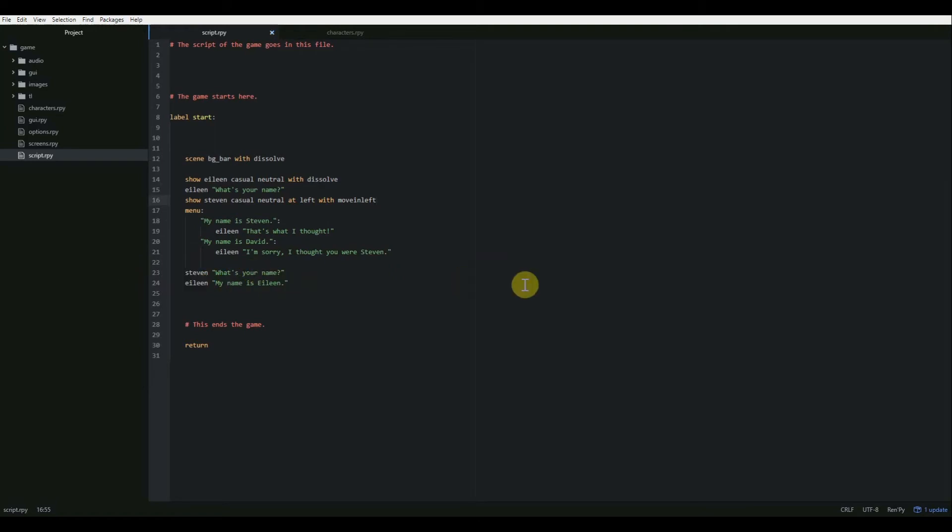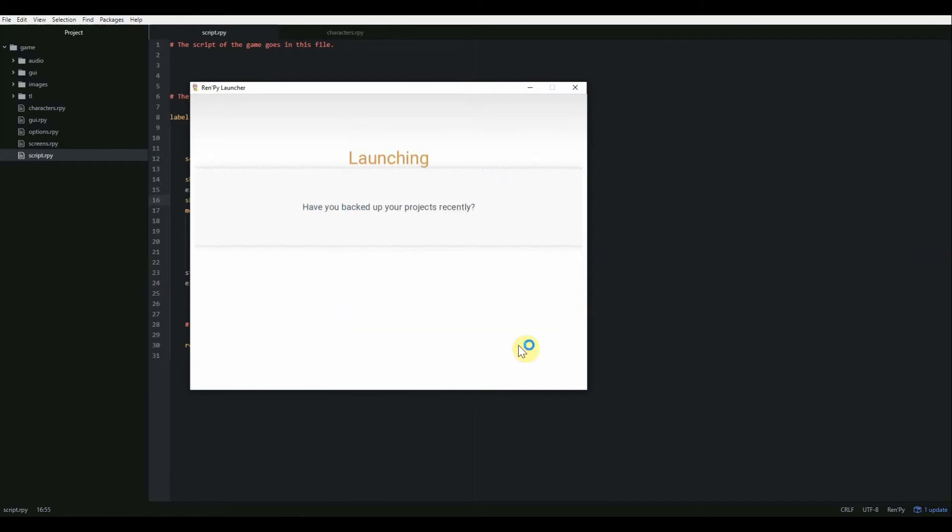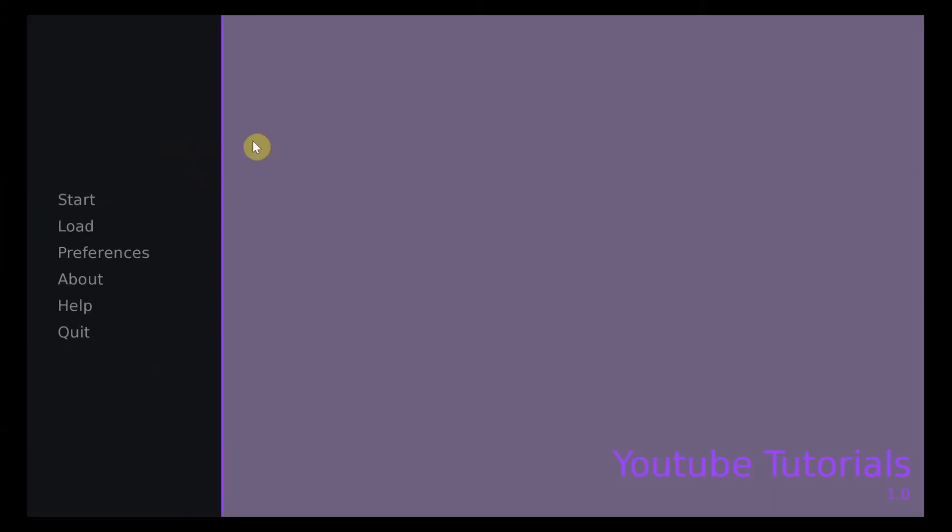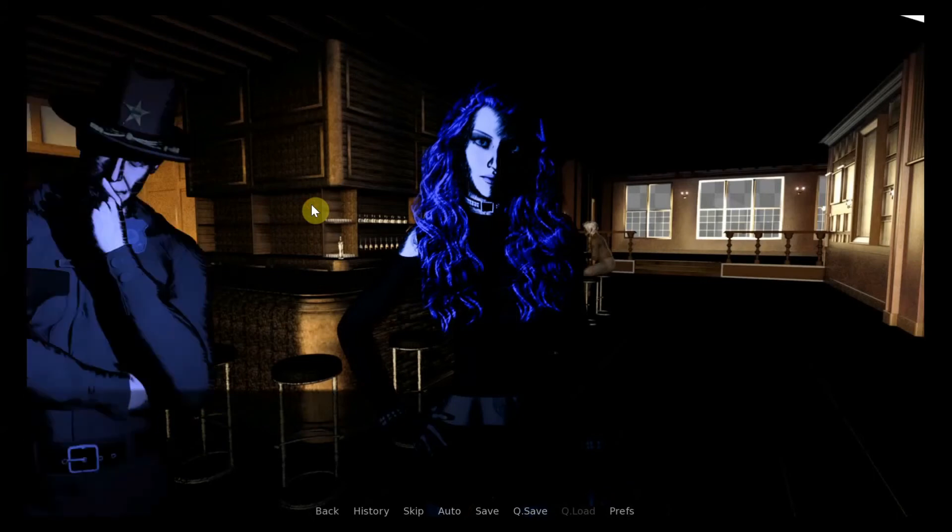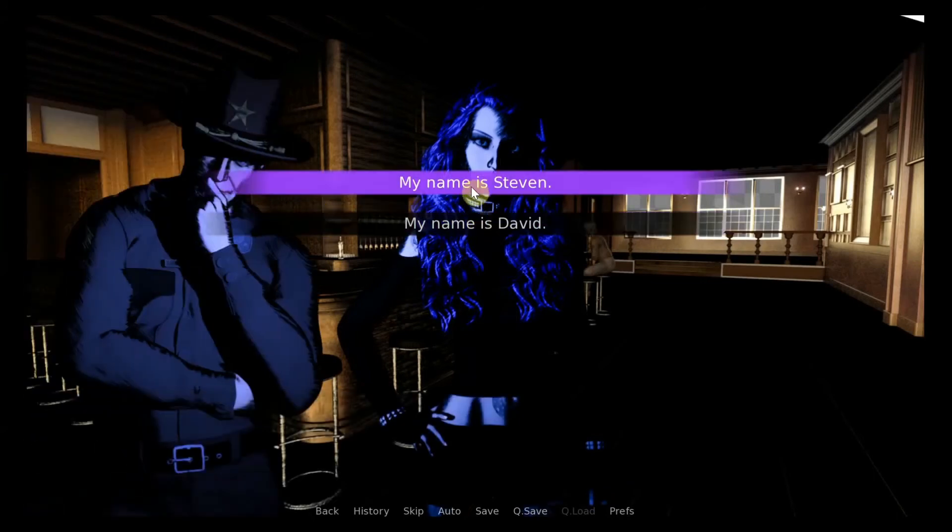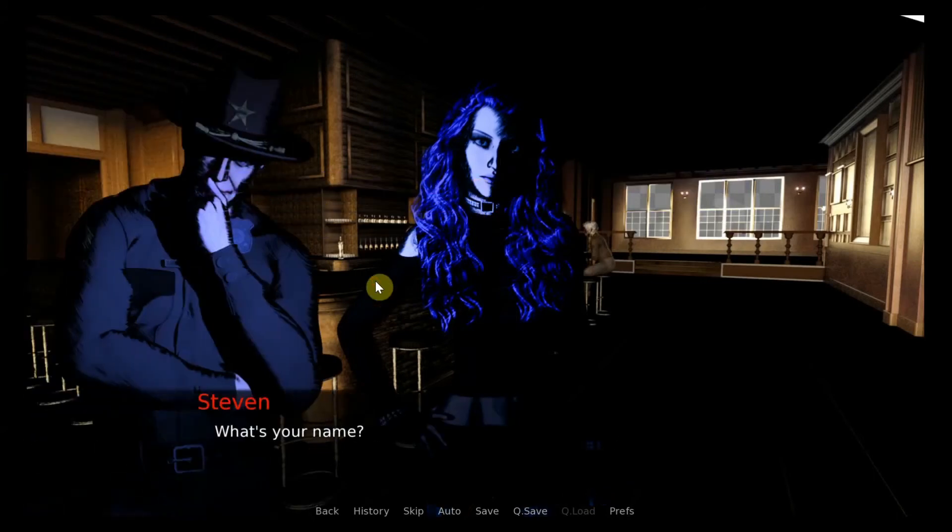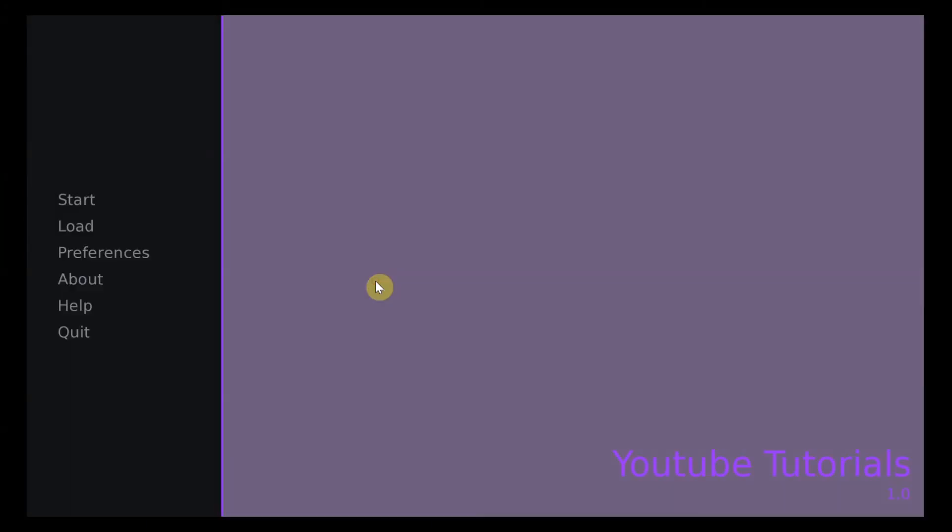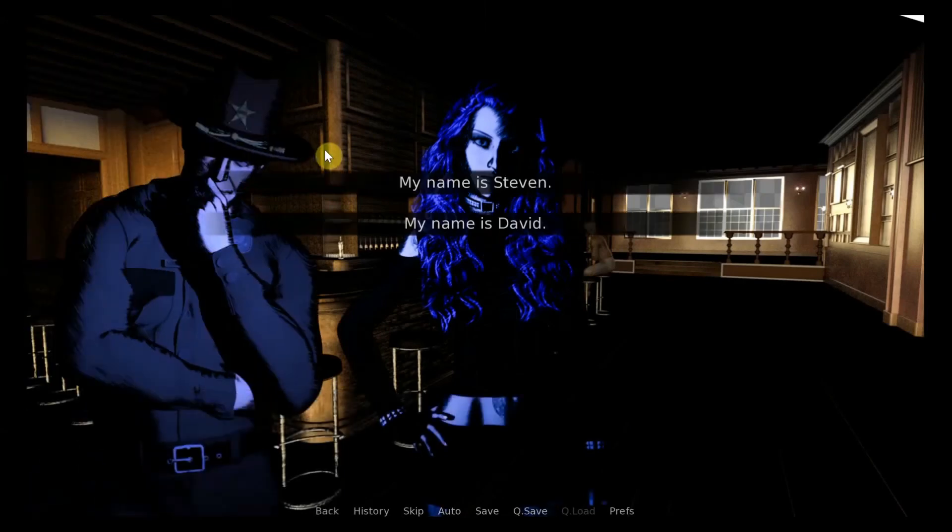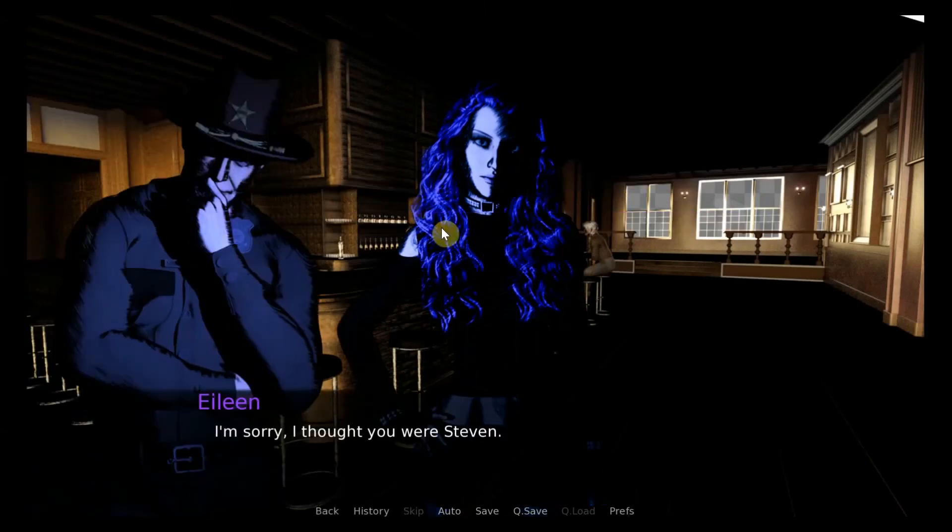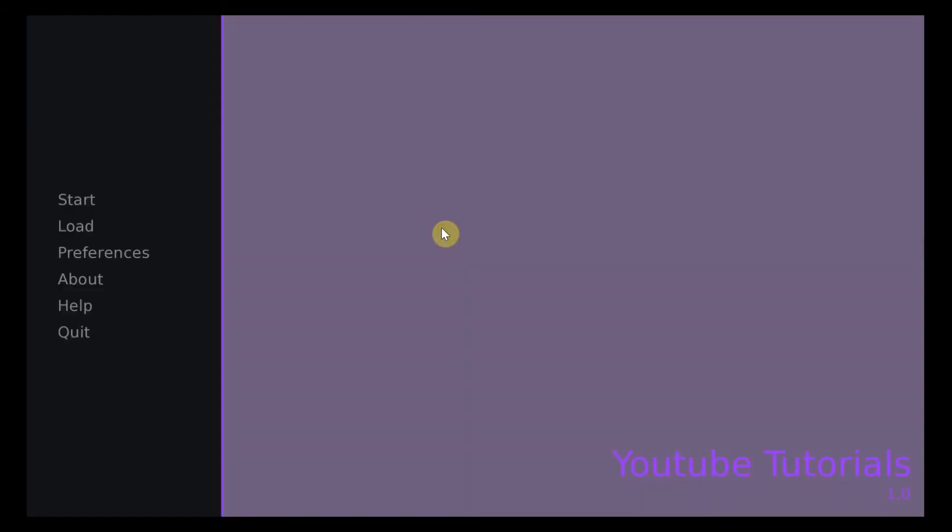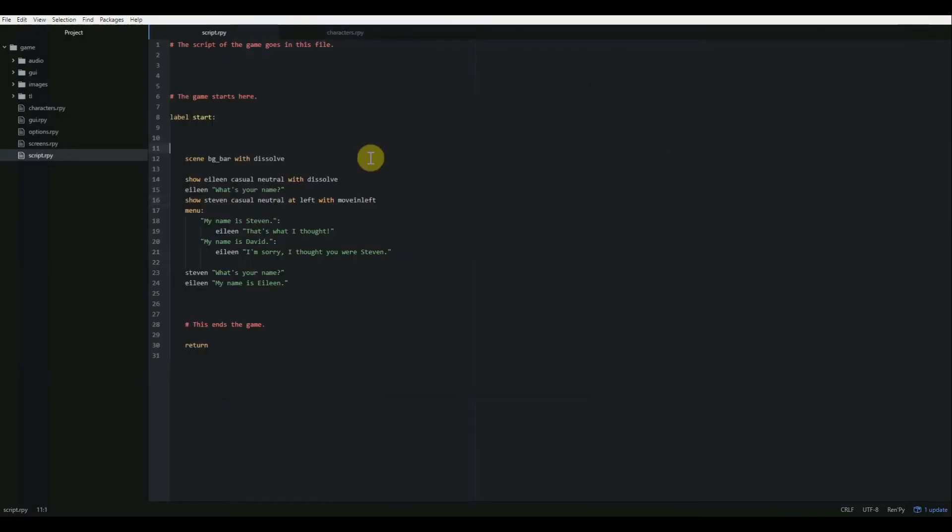So let's control S to save. And let's run that and see if everything happens as we planned. All right. So we go to start. Eileen appears. What's your name? Let's say, my name is Steven. That's what I thought. What's your name? My name is Eileen. Game ends. Let's choose our other option this time. My name is David. I'm sorry. I thought you were Steven. And then continues until it ends. All right. Perfect. Just as we planned.